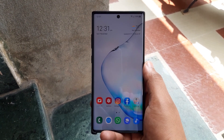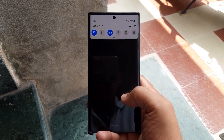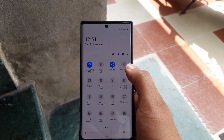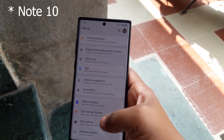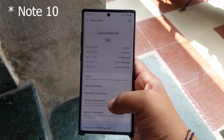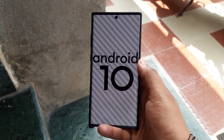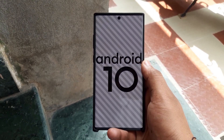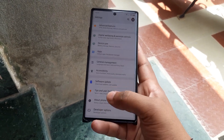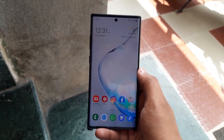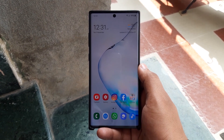Hey guys, Varun Marathi here, and in this video I'm going to show you all the changes that the One UI 2.0 beta has brought on Samsung Galaxy Note 9 and Note 10 Plus. This is actually based on Android 10, so this will be the update we'll be receiving in the future. As you can see, this update is on the Samsung Galaxy Note 10 Plus, and there are more or less aesthetic changes, which we'll go through one by one.